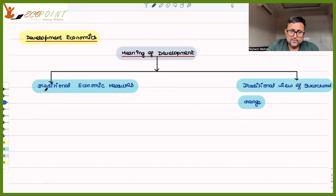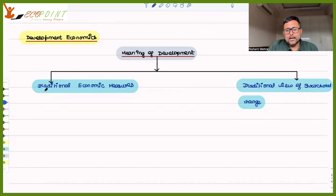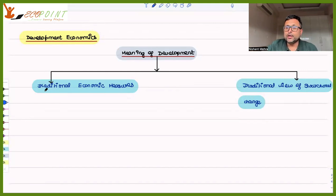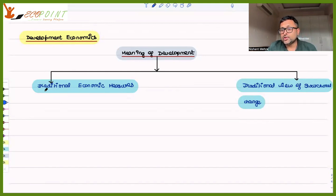Let us take our discussion further on development economics — this is your second class on introductory development economics. We'll start with defining what development is. There are two views: one is the traditional view, covering traditional economic measures and structural change, and the other is the new view on economic development, reflecting how the perspective has changed over time.